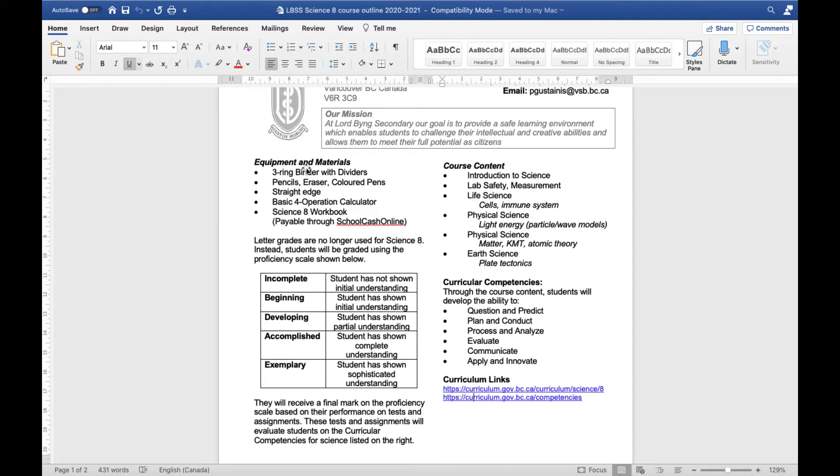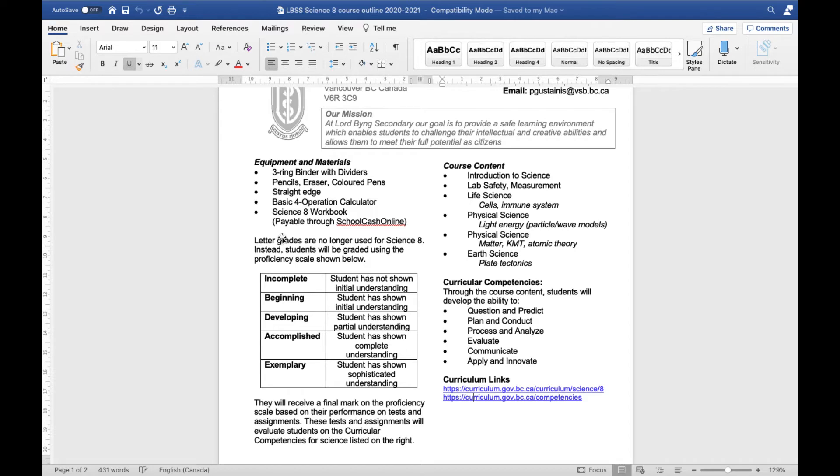Today we're going to talk a little bit about how marking is going to work. I expect that a lot of you have either written your first assessments or maybe you've gotten them back already, and I'd like to talk a little bit about how the marking works and how you can make sense of it all. First off, it's important to note that we're not using letter grades for Science 8. We're not using percentages either.